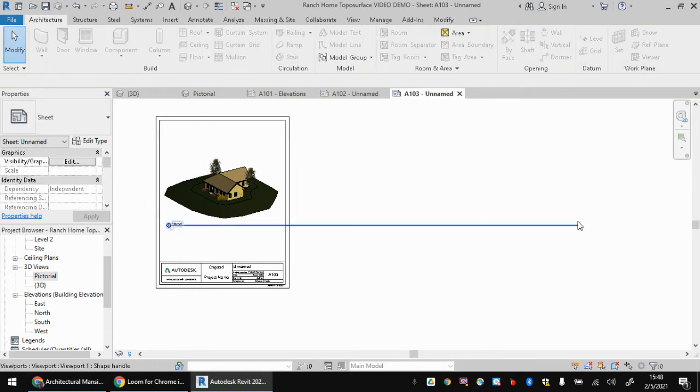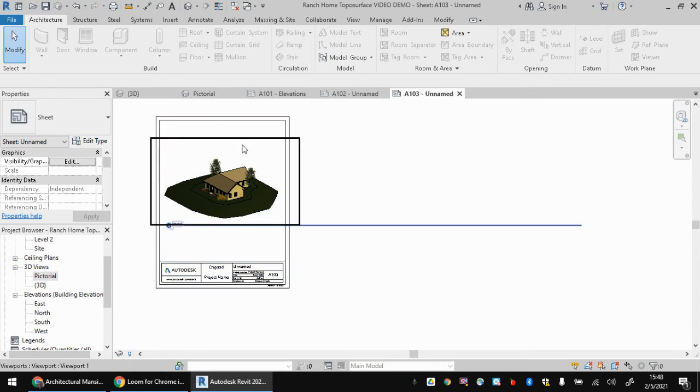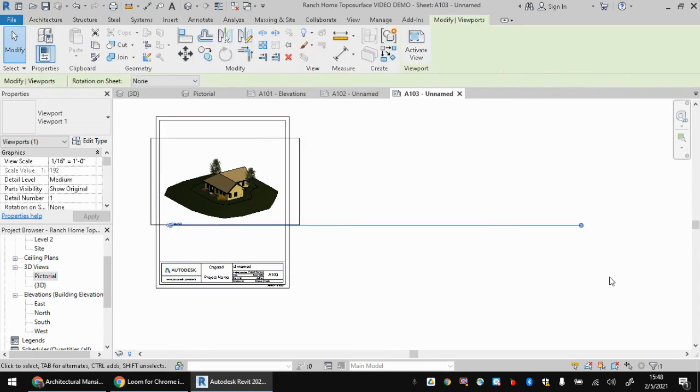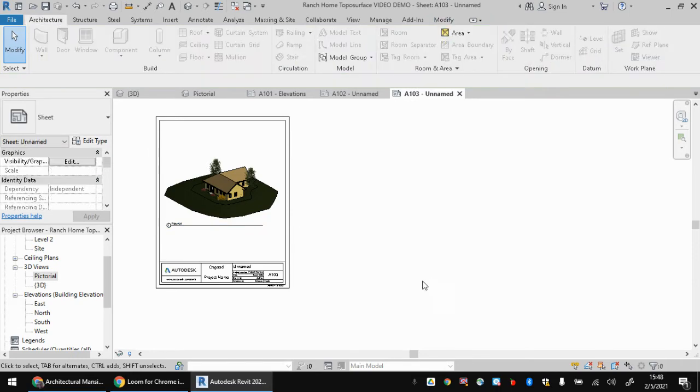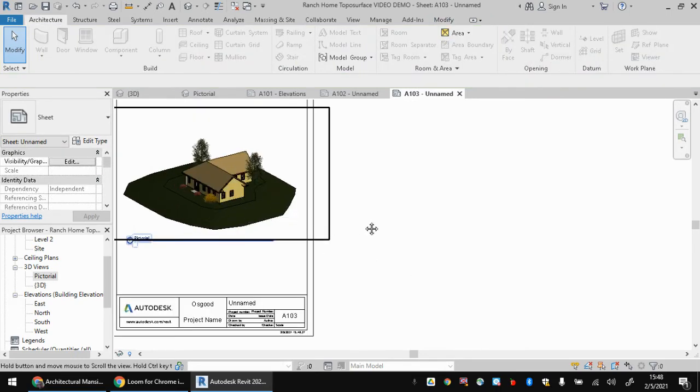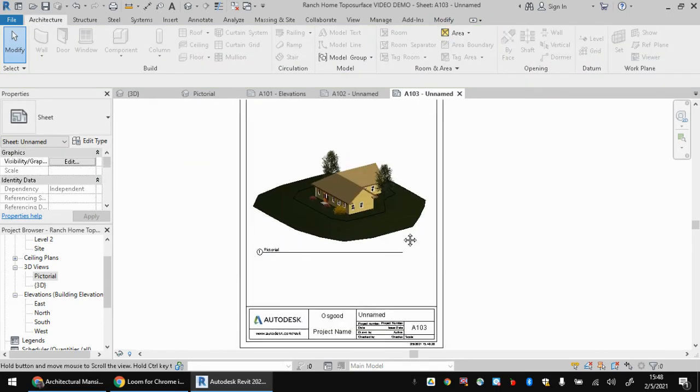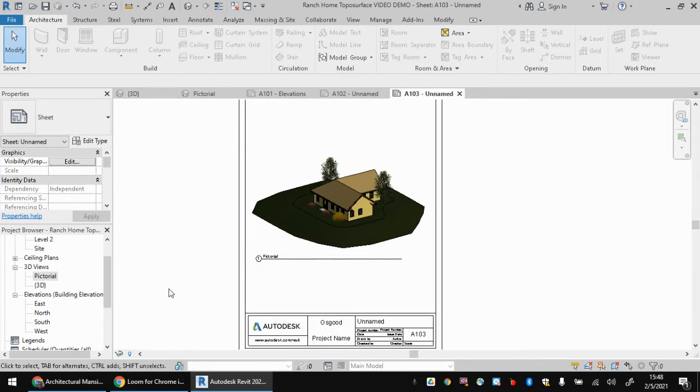But if you want to adjust the size of it, you do actually have to pick the viewport. And then a little blue dot appears, you can drag this over and make everything look real pretty. And now this would be gorgeous to print out.